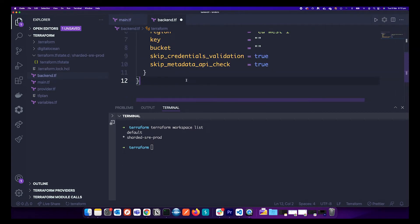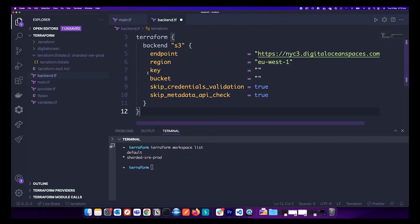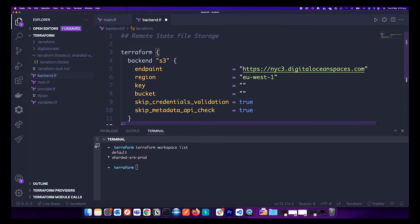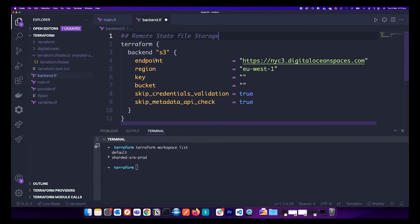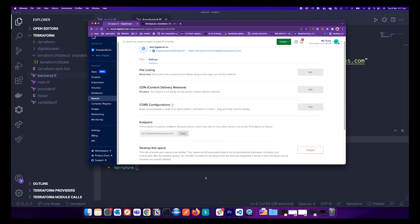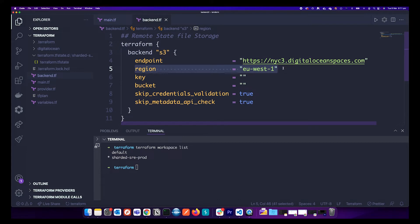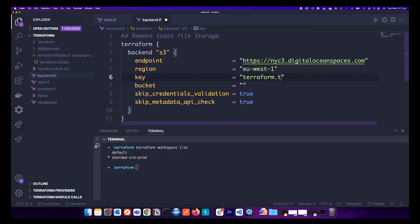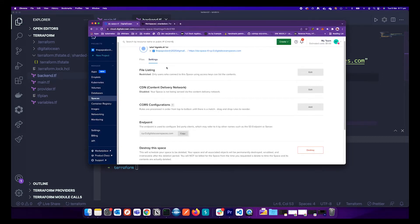I have already populated the backend configuration. This tells Terraform to store the backend in S3. The endpoint you can get from the settings of the bucket or space you created. The region doesn't hold much significance but you need to add it since it is S3-type storage — just add 'us-east-1'. The key is the Terraform state file name, and the bucket is the bucket name we just created.